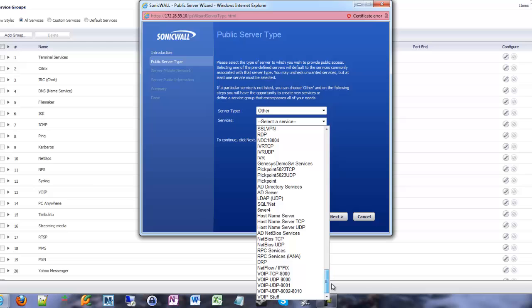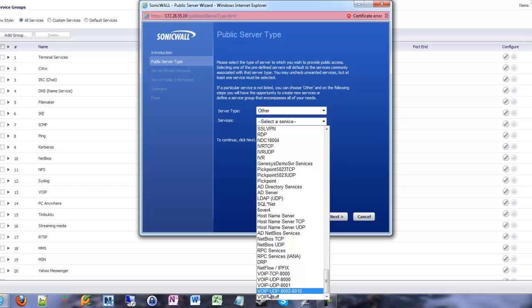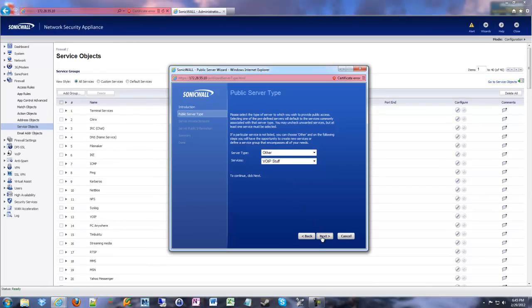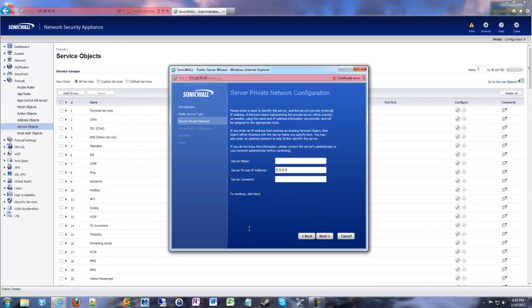So we're going to scroll down and look for VoIP stuff. See how the other VoIPs are here? Those are my specific service objects. VoIP stuff is my service group that has all those objects within it. So I choose VoIP stuff, click next.